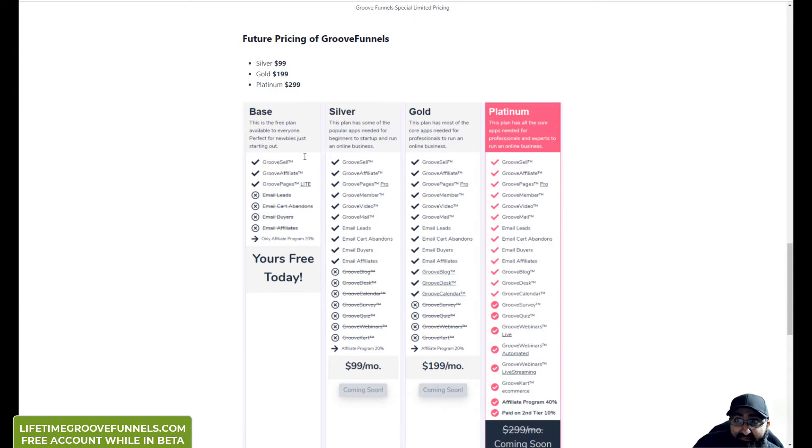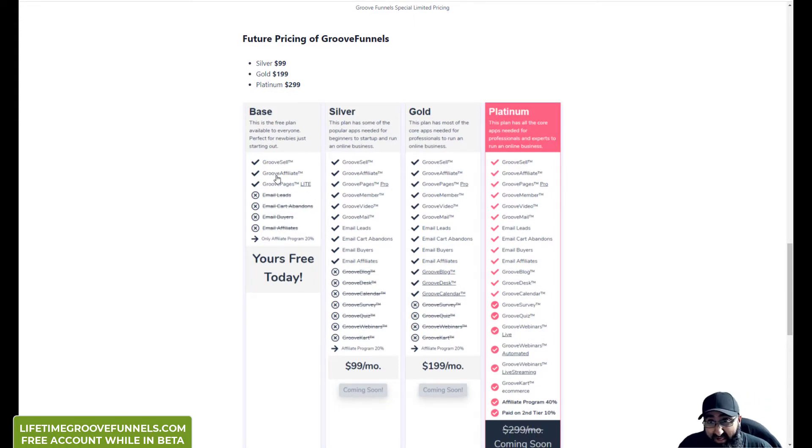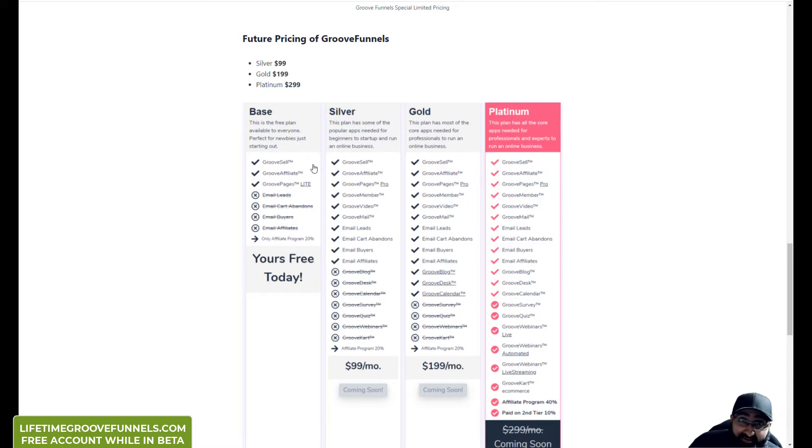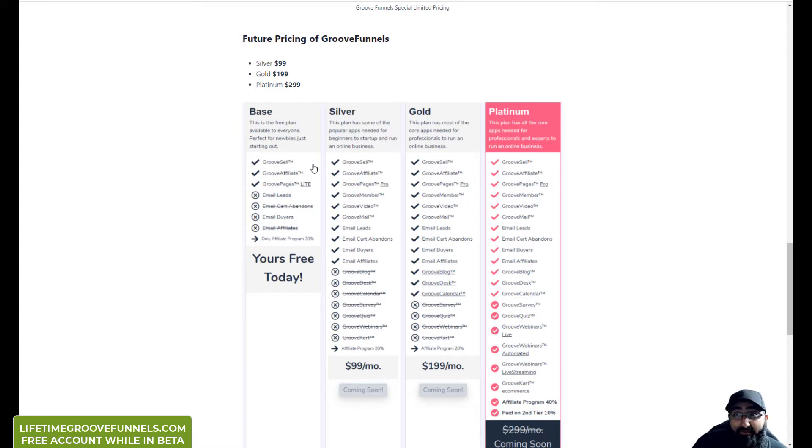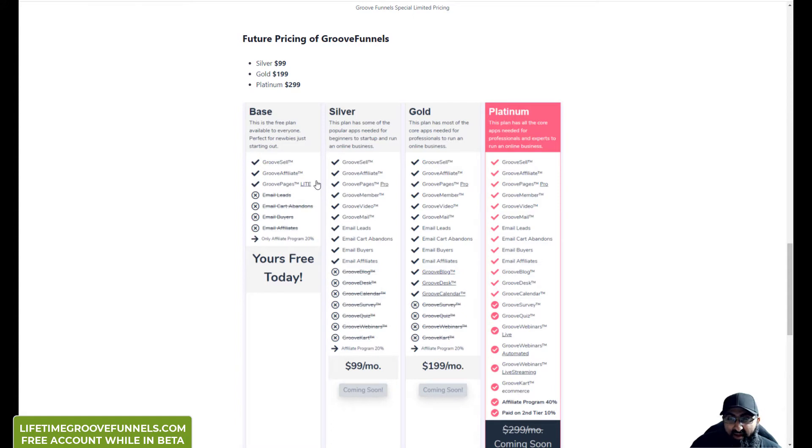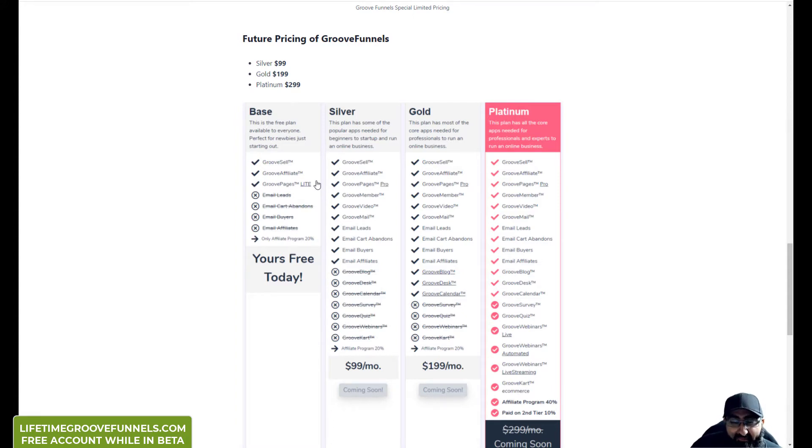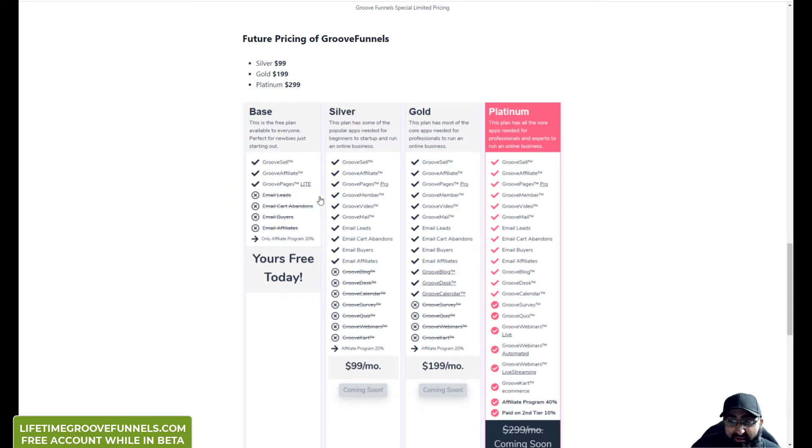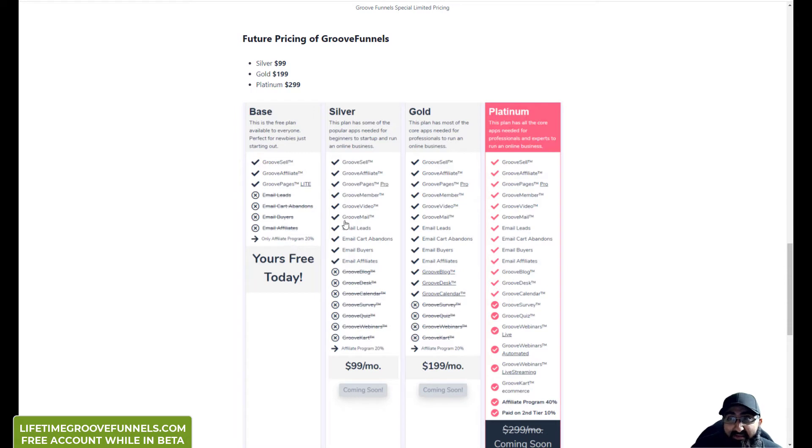And this is the future pricing of GrooveFunnels. You've got the base package which is completely free. You don't need a credit card. You get full access to GrooveSell, GrooveAffiliate and GroovePages Lite. I think you still get about 3 full sites that you can make with GroovePages. And also you get access to the affiliate program, you get 20%.